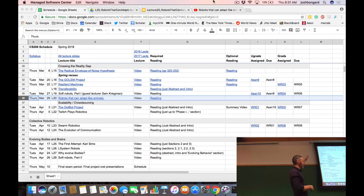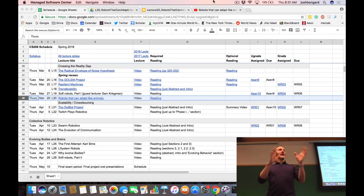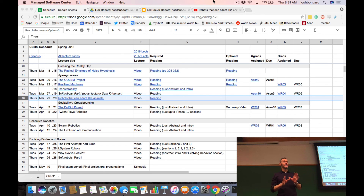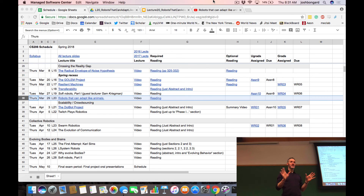One of the themes you may have noticed as we're working our way through this course is we're taking a lot of the decisions that we're making by hand and turning them over to evolutionary control. Sam showed you last time a little bit of how to adapt HyperNEAT — a particular kind of evolutionary algorithm — to evolve both the bodies and brains of soft robots, which in his case has led to an all-expenses-paid trip to Japan. Not bad.